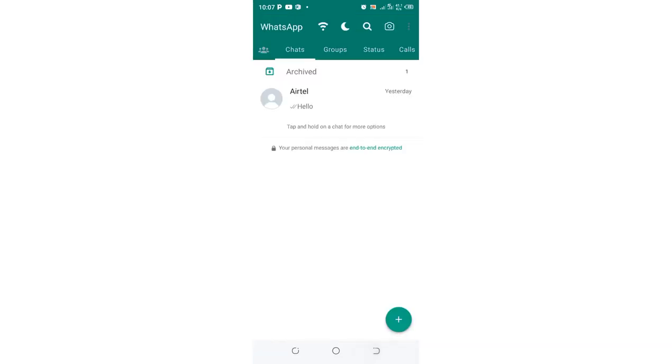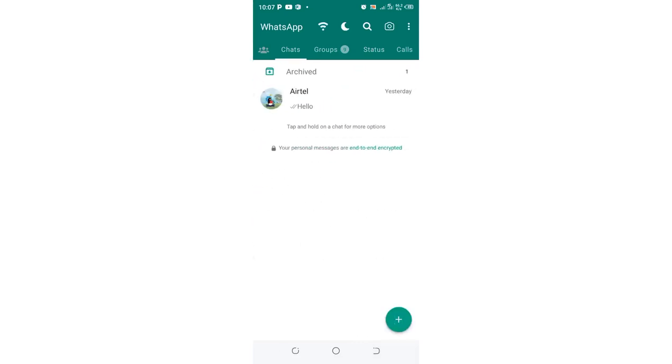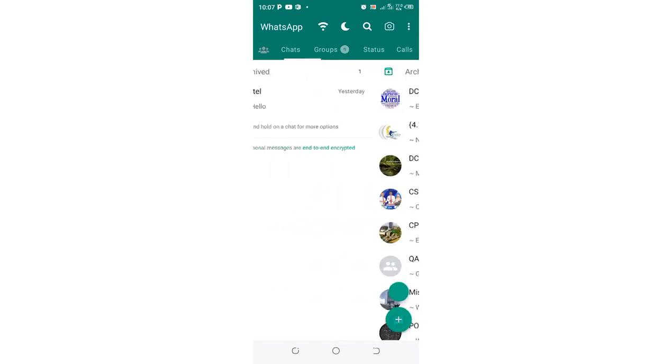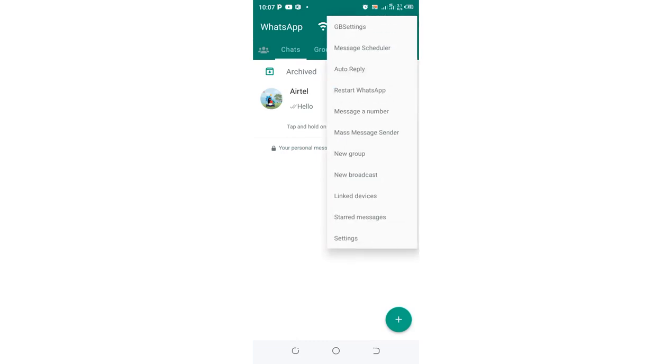Click the three-dotted icon in the upper right of your GB WhatsApp, then navigate to where we have GB settings and click that option.